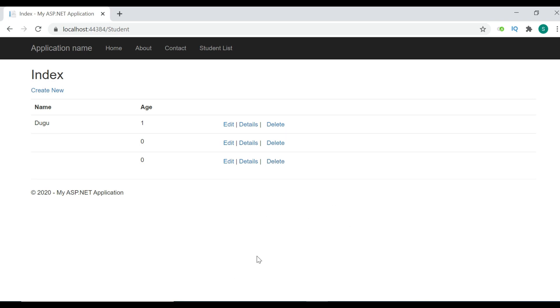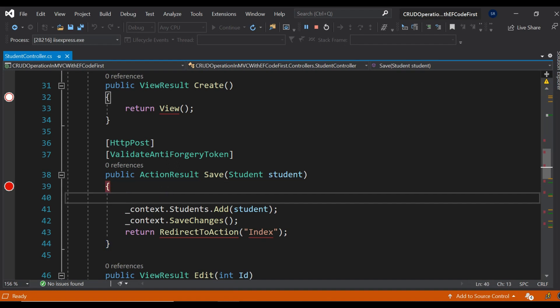What is happening here is that whenever you are clicking the Submit button, we have not written any code which is going to verify whether this is valid data or not.